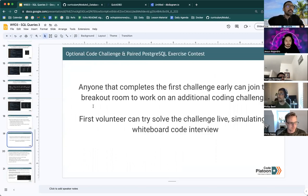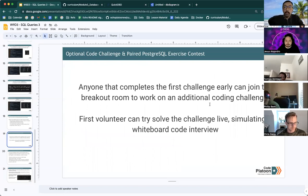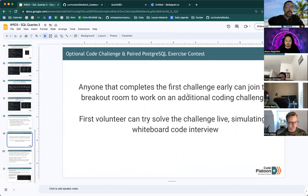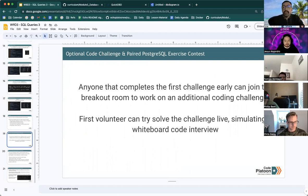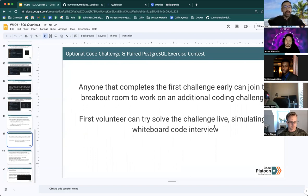Additionally, if you finish the challenge early, I will open up a breakout room where I will provide a coding challenge. And anyone can volunteer to do the challenge live to simulate a whiteboard coding interview.